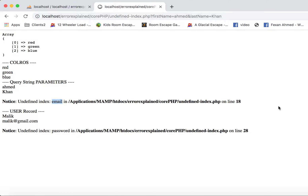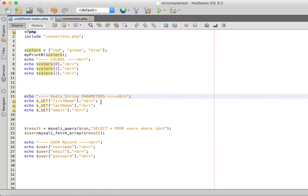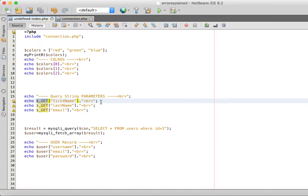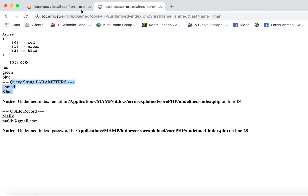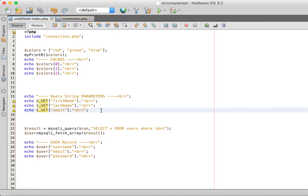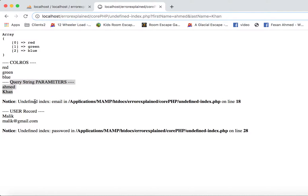Now let's move to the second error: undefined index 'email' on line 18. It is trying to print parameters from the query string. The $_GET variable array is accessible throughout the PHP environment. We are trying to get first name, last name, and email from the query string. We have passed first name and last name in the query string but we don't have email in the query string — that's why it was giving us the undefined index 'email' error.